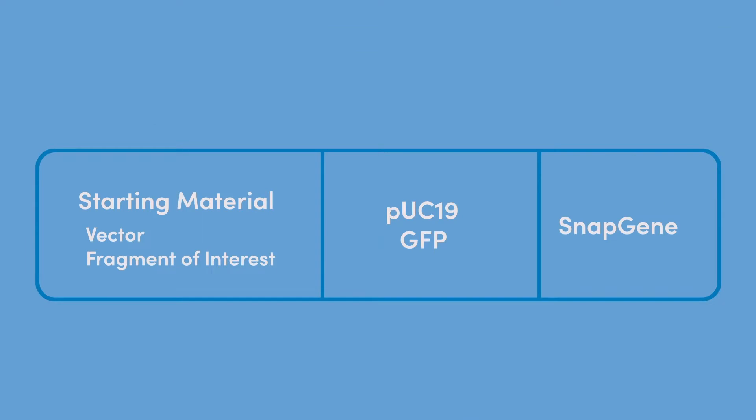When starting a cloning project, it is likely you will receive some starting material in the mail or from an old freezer box. Hopefully you have a complete sequence. Your first order of business should be documenting your new sequence.